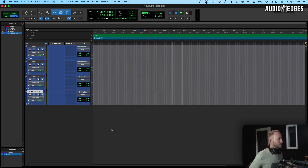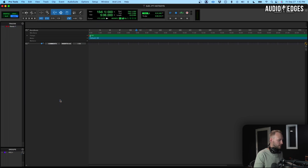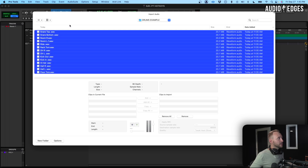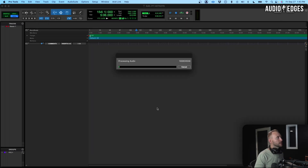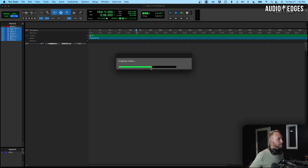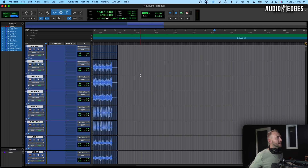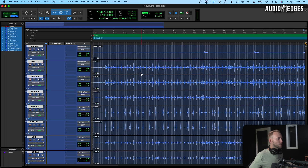Now we want to use some audio for the next example. I'm going to delete these and go Shift+Command+I to import audio — I'm going to import these drums just for this example. I'll hit Open, bring them in, let that process, and hit OK.